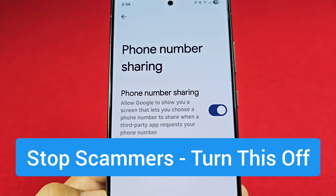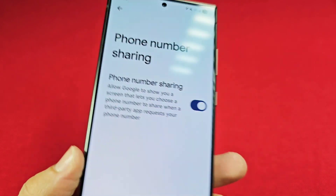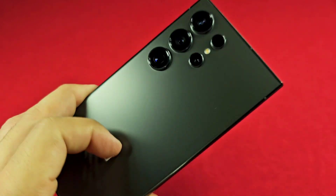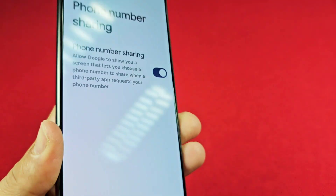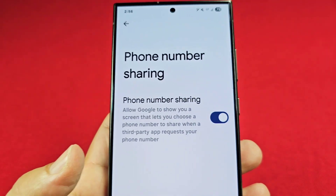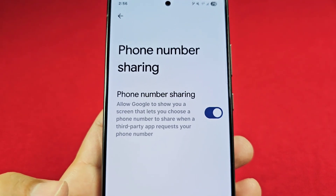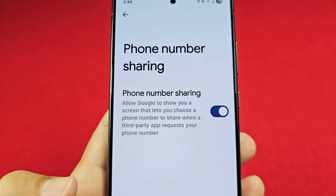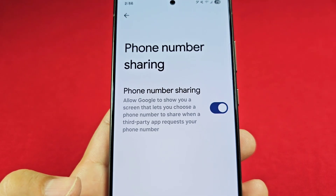How to disable phone number sharing — this is for Samsung phones with Android 15 One UI 7.0. I'll share where to find this feature and explain why you should consider turning it off.